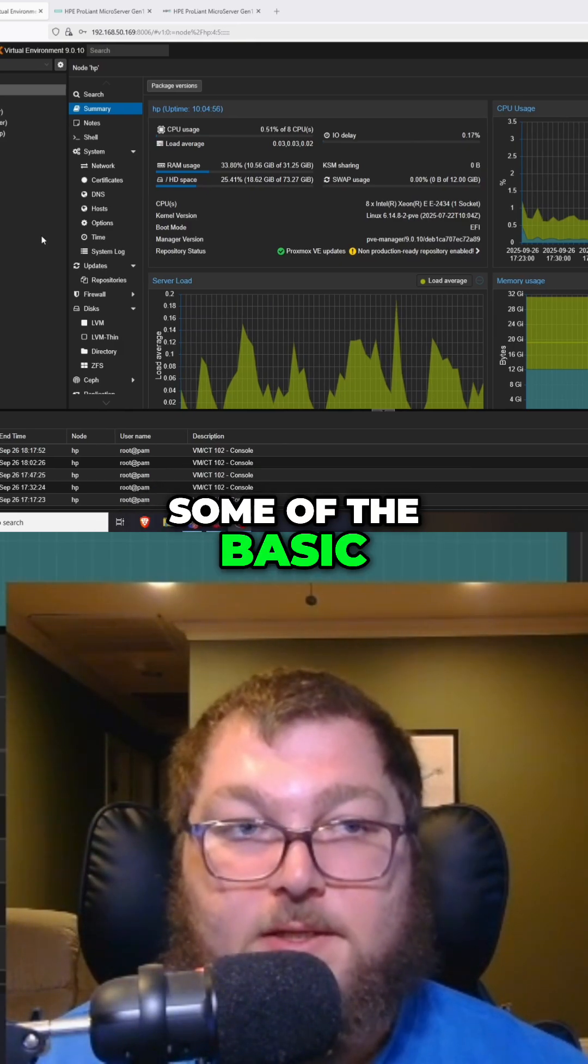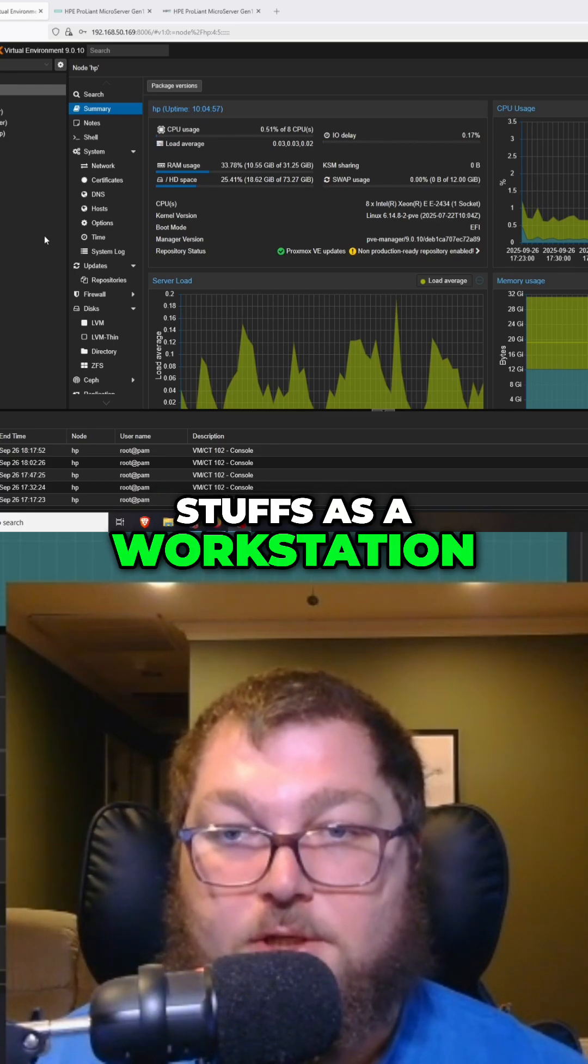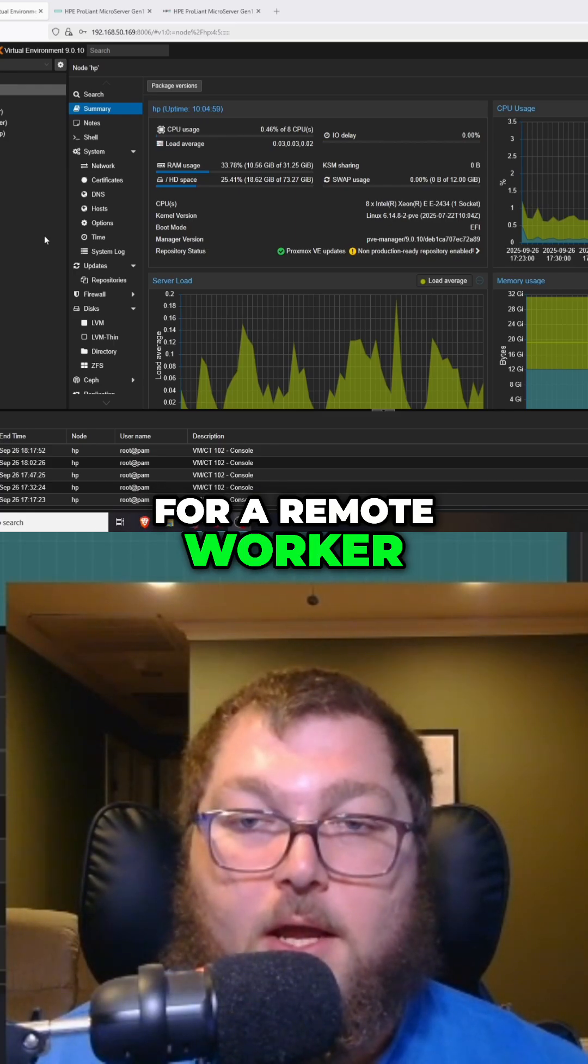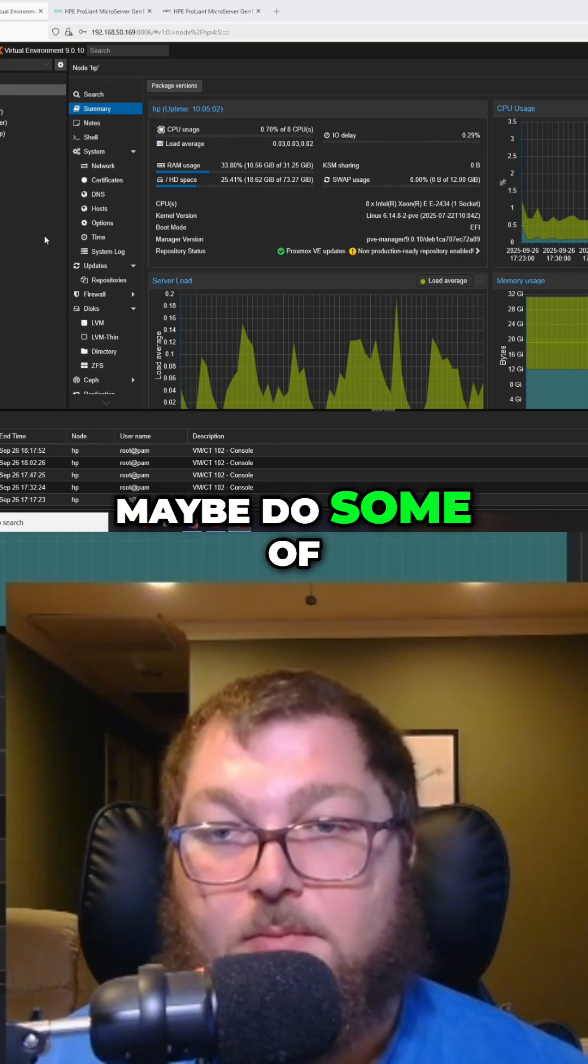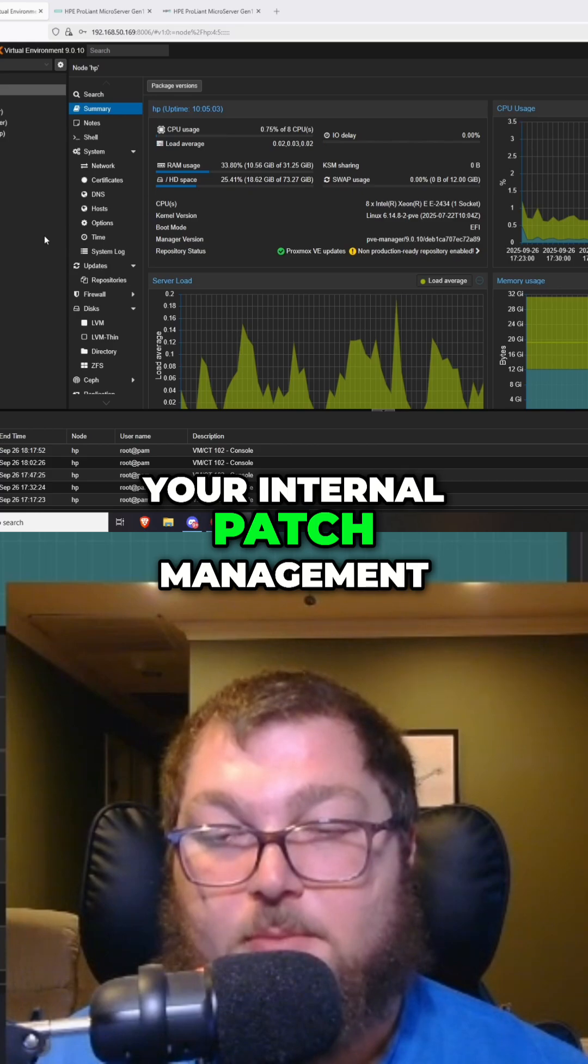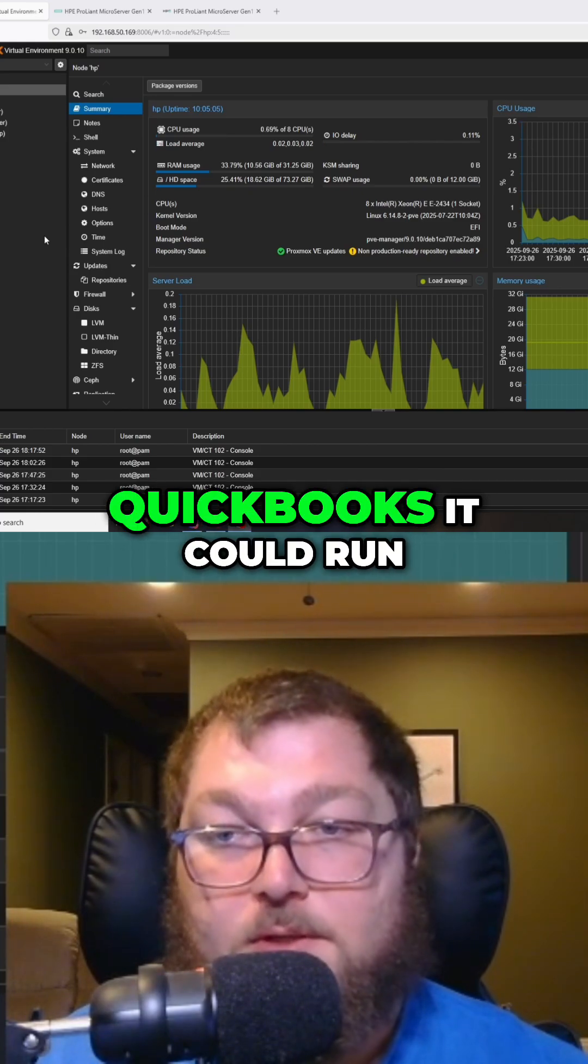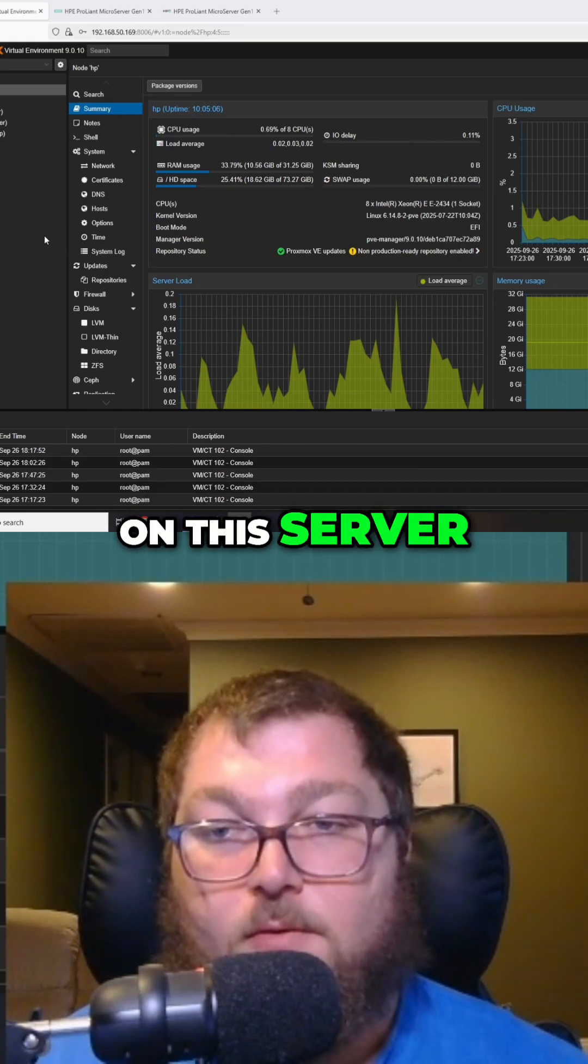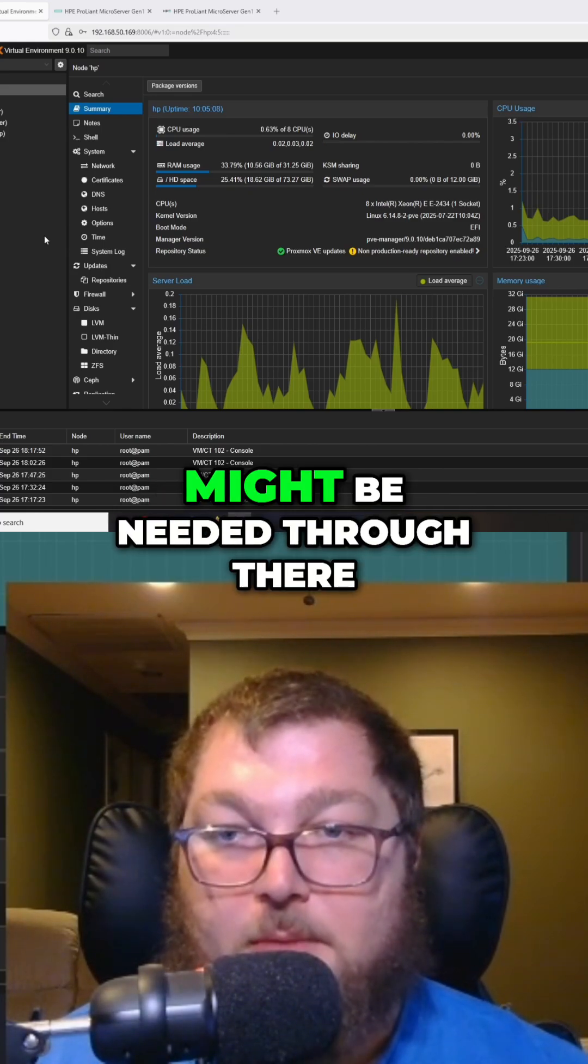A Windows Server to maybe do some of your internal patch management, or if you run QuickBooks it could run on this server, and anything else that might be needed - maybe a CRM system. As I mentioned, the memory of this server is expandable to 128 gigabytes.